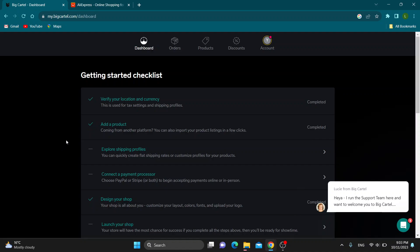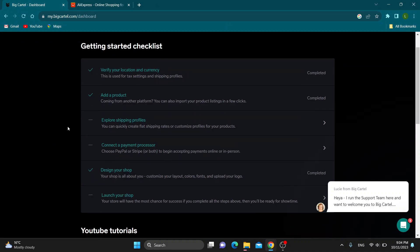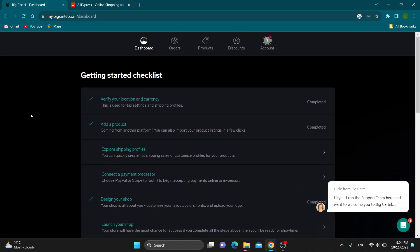The first thing you want to do is open up the official bigcartel.com website and log into your account. After logging in, you'll be greeted by this main page, which is the homepage of Big Cartel where you can get started with setting up your store.